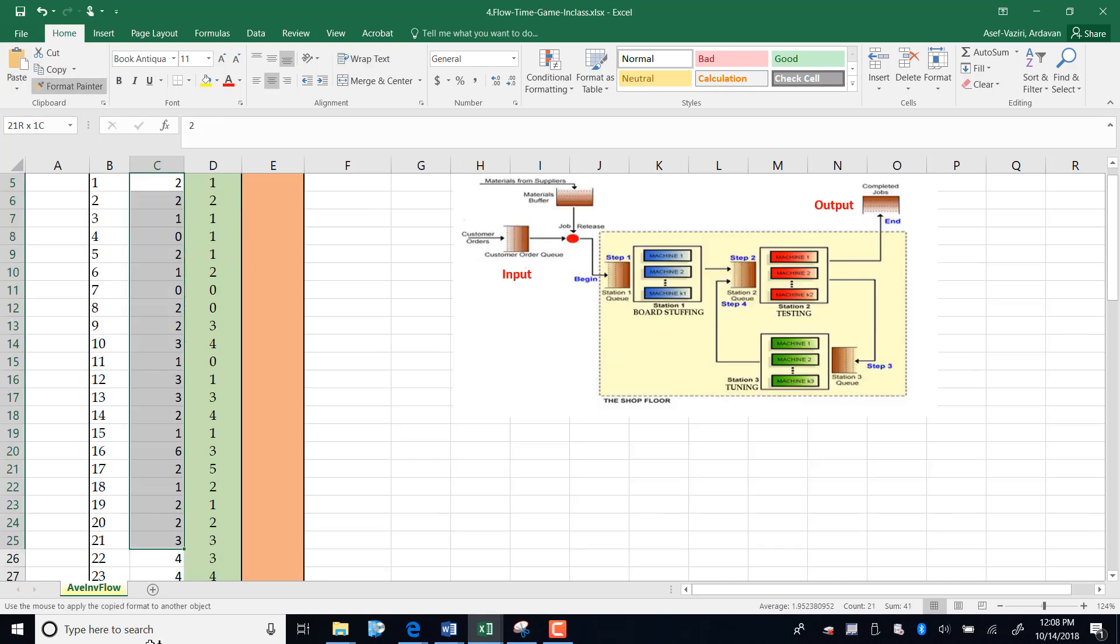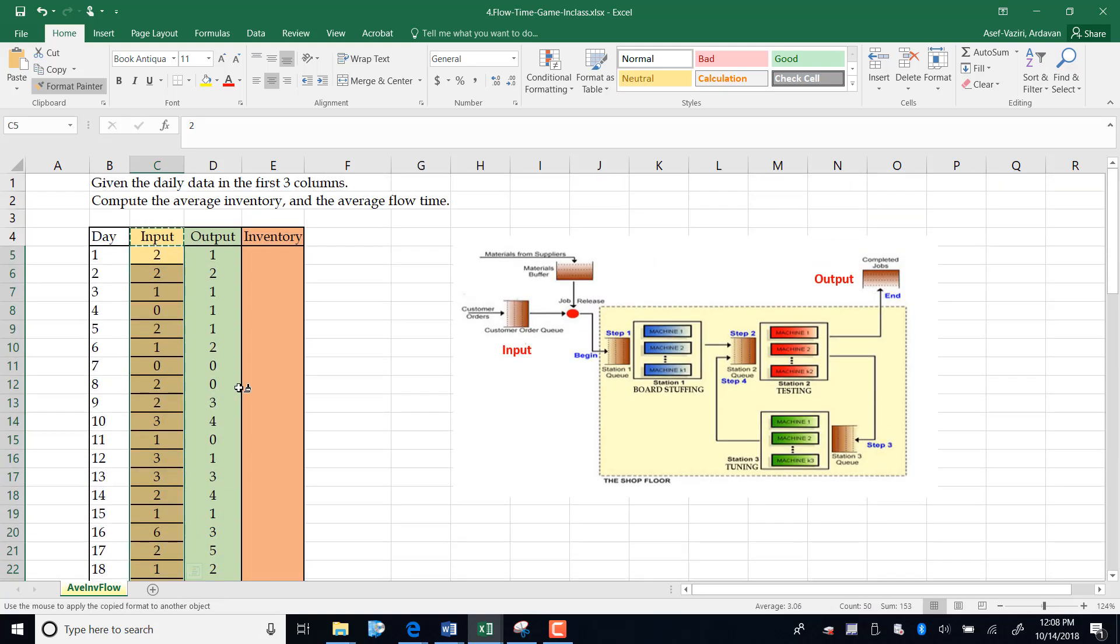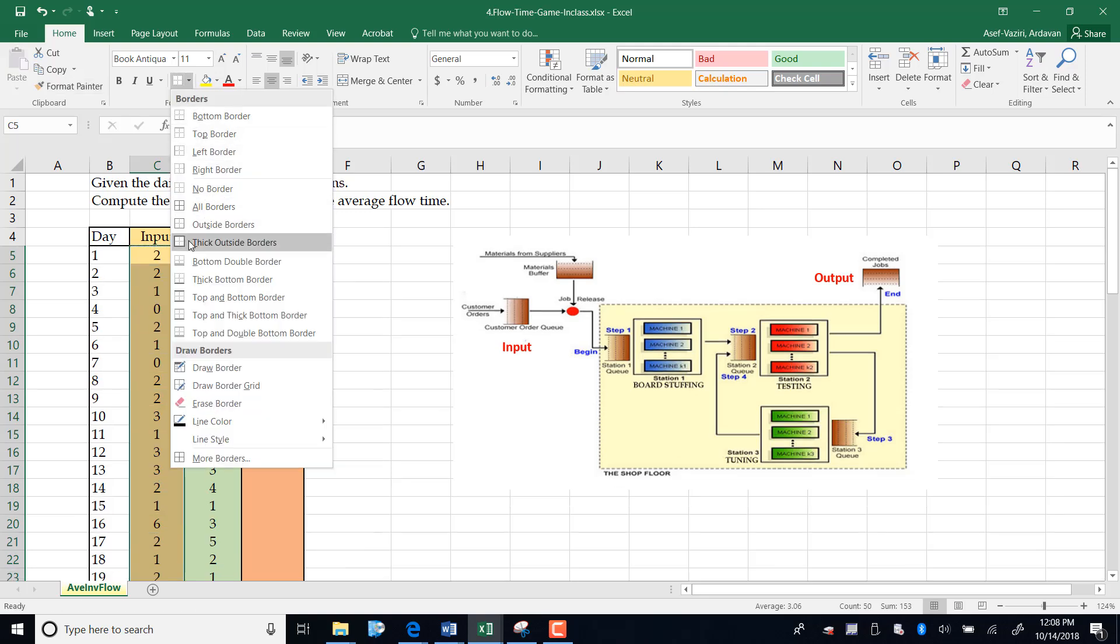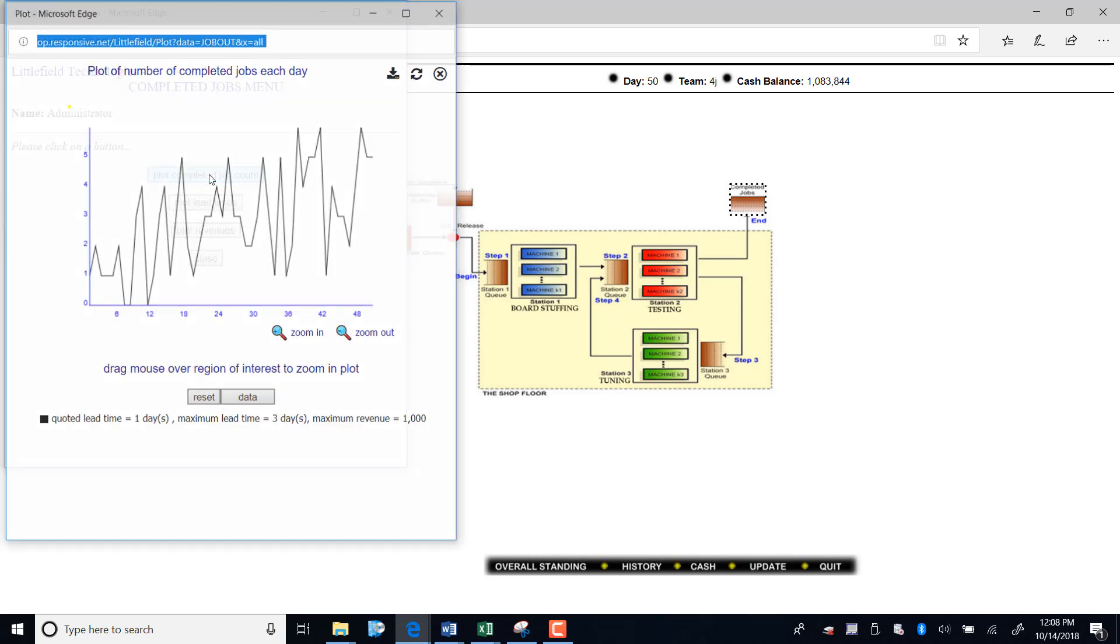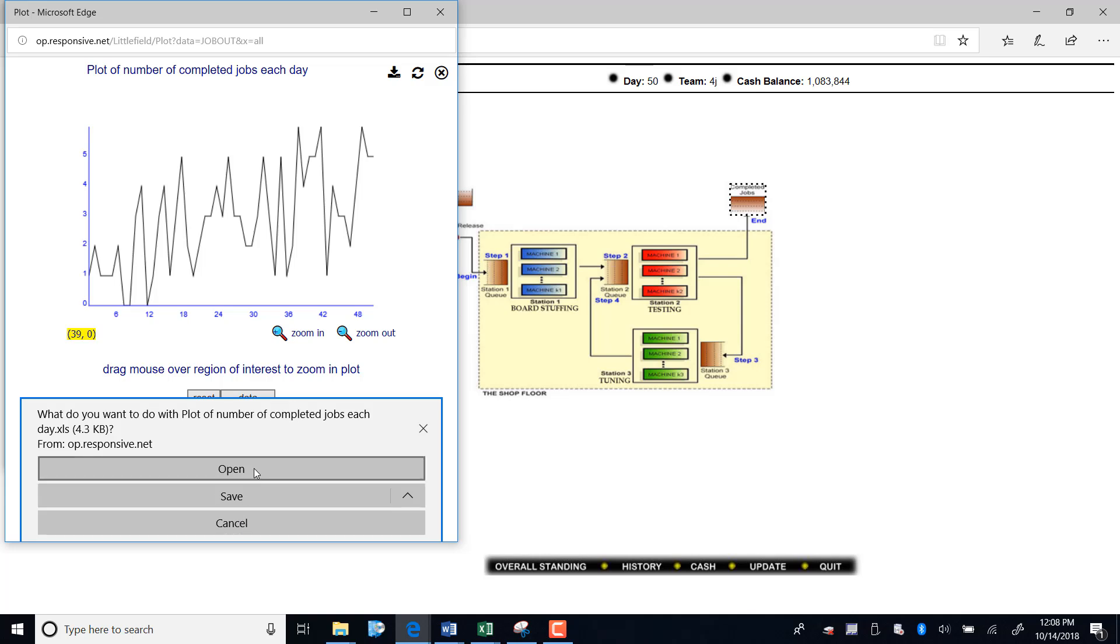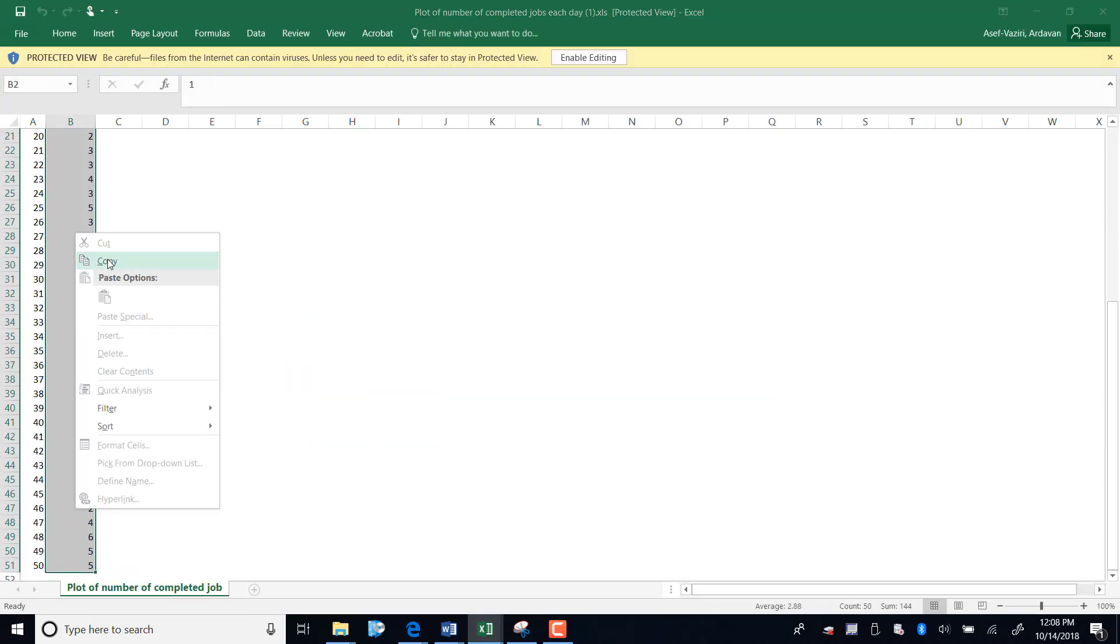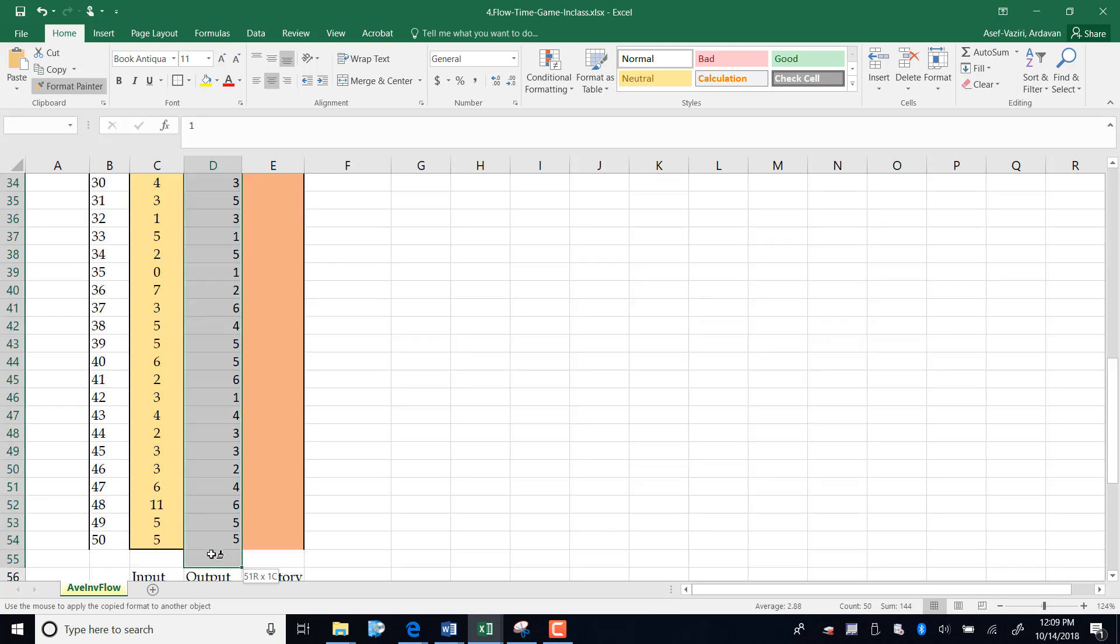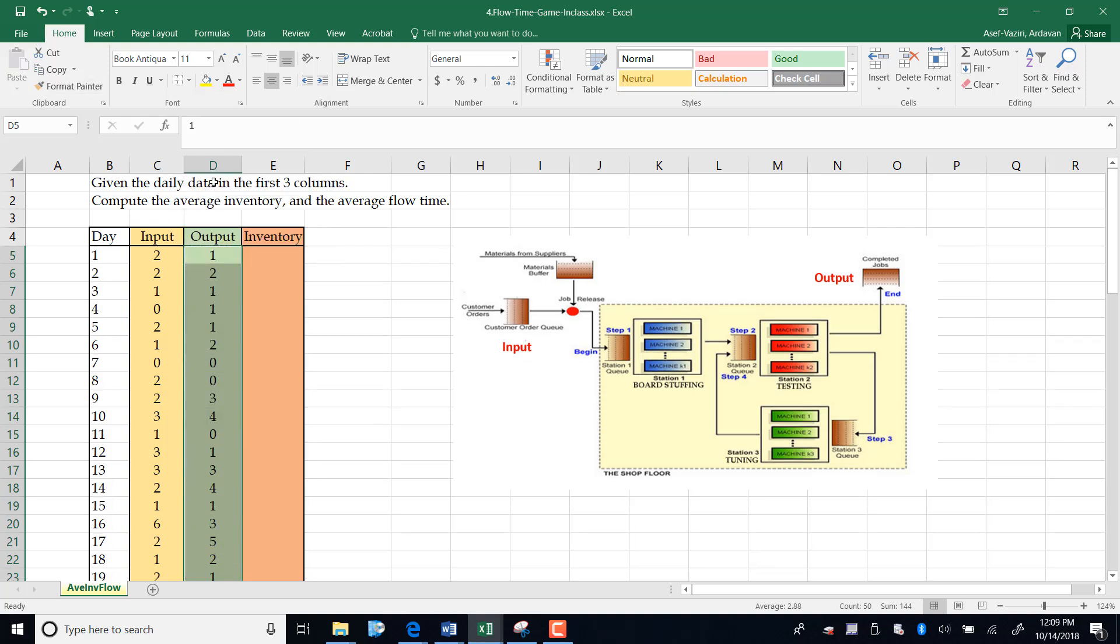I paint it that color. I go back here and go to completed jobs, plot completed jobs, download, open, copy it and paste it here. Paint it and remove those additionals.